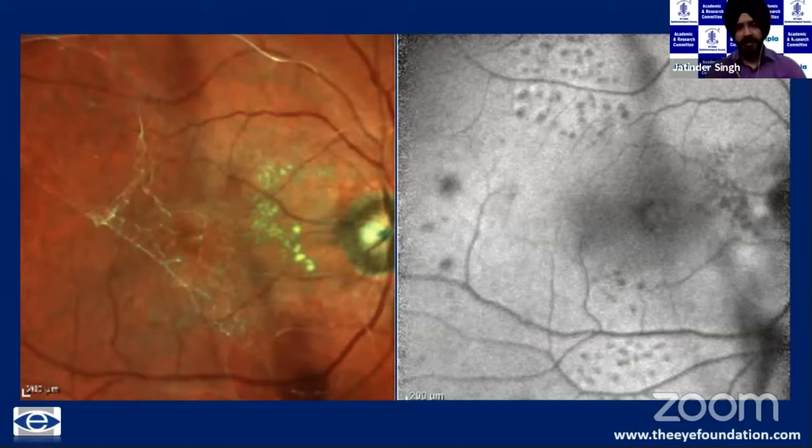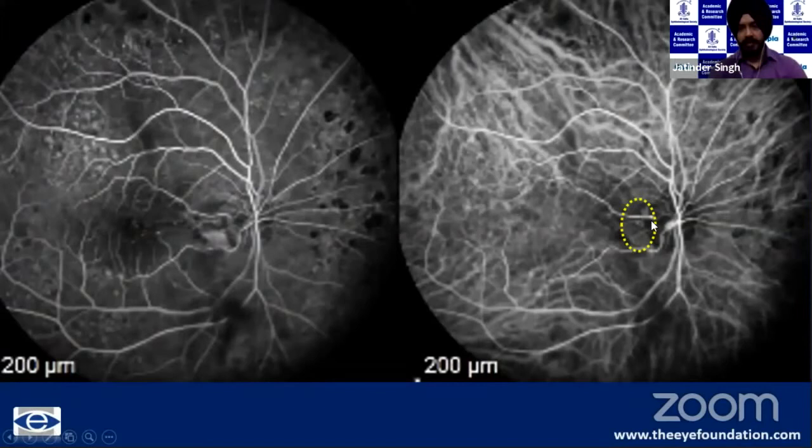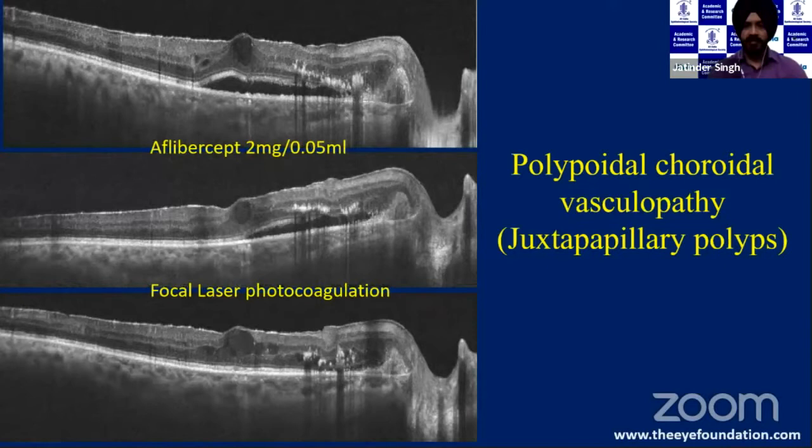Another patient presented with lipid deposits around the posterior pole, very close to the disc at its temporal margin. Note the dotted ring that in the late phase shows leakage from polyps. OCT also suggests a juxtapapillary polyp, consistent with polypoidal choroidal vasculopathy, which would be managed with aflibercept and focal laser targeted to the polyps.